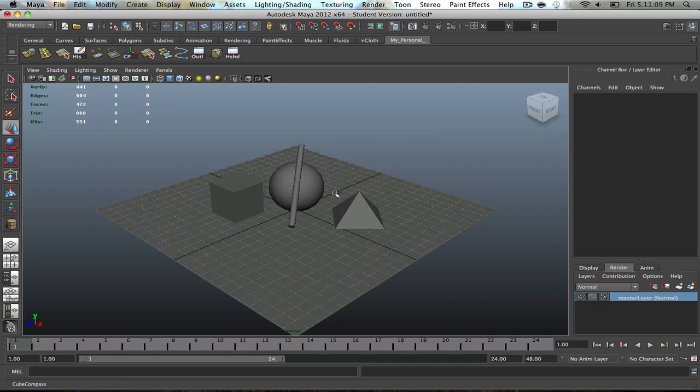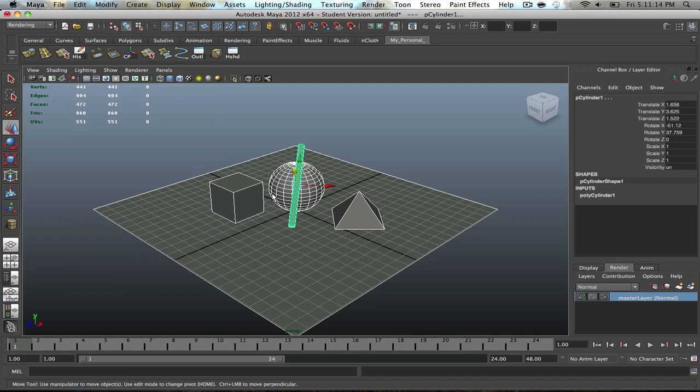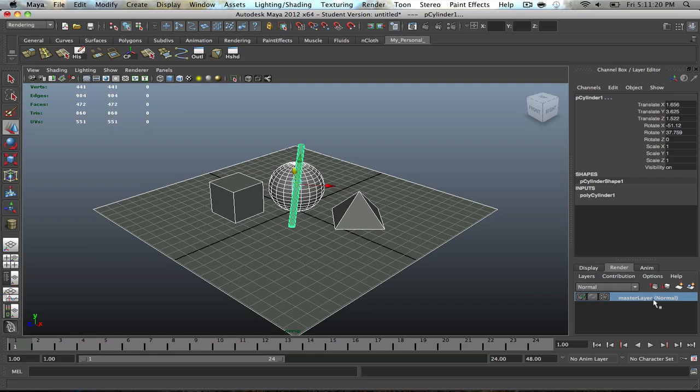And in order to do that, you have to select everything in the scene. So go to edit, select all, or just select all with your mouse. Go to your render tab right here, and then you'll see that this is your master layer. Obviously this is what is originally in your scene, but you're going to have to create a whole new separate layer.